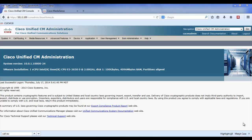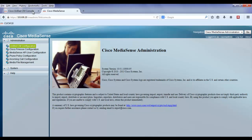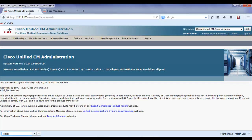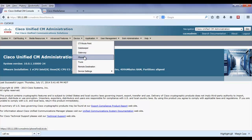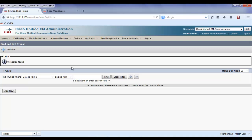To set up network-based call recording, the first thing I'm going to do is create a SIP trunk to the media capture server. In this example, I'm going to use Cisco MediaSense. So I need to set up a SIP trunk that will allow Unified Communications Manager, UCM, to connect to the MediaSense server.